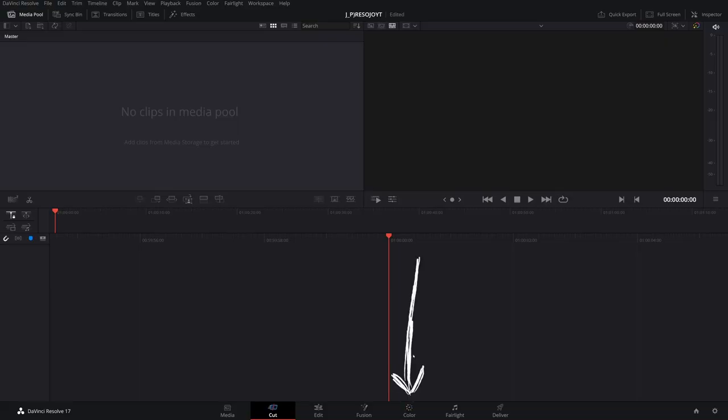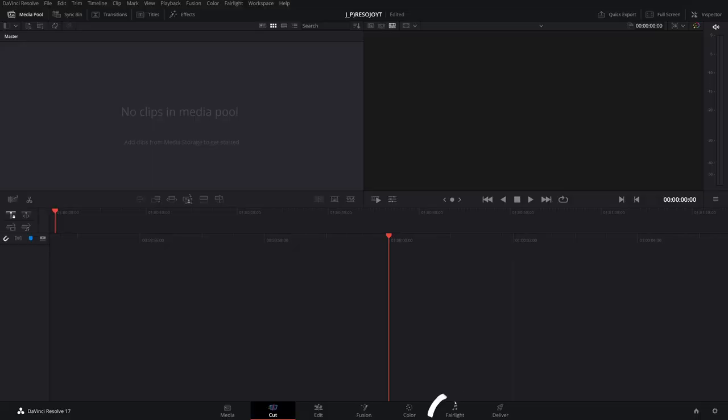Then you've got the color page. This thing is a beast. This is what DaVinci Resolve started as. It is so powerful. The coloring tools are amazing, the tracker are beautiful, some of the best tools in the industry. We're not going to touch it today. Then you've got the Fairlight tab, that's Adobe Audition, and the deliver tab, kind of like Adobe Media Encoder. Not really, it's a middle ground, it's decent enough. We're not going to touch either of those today.